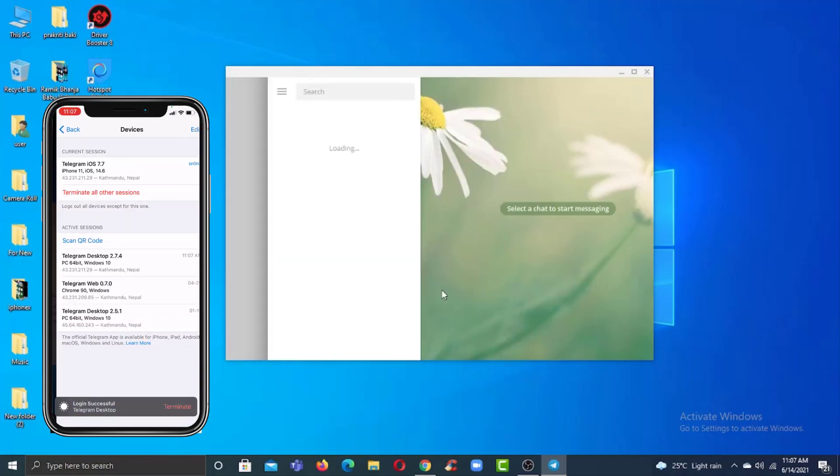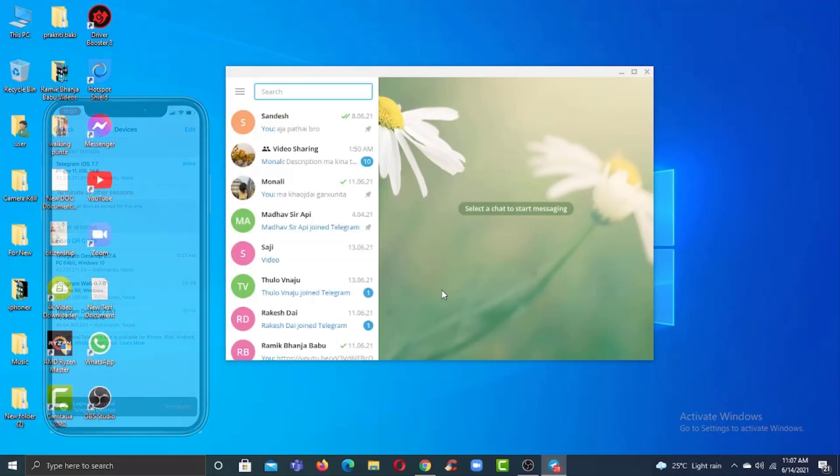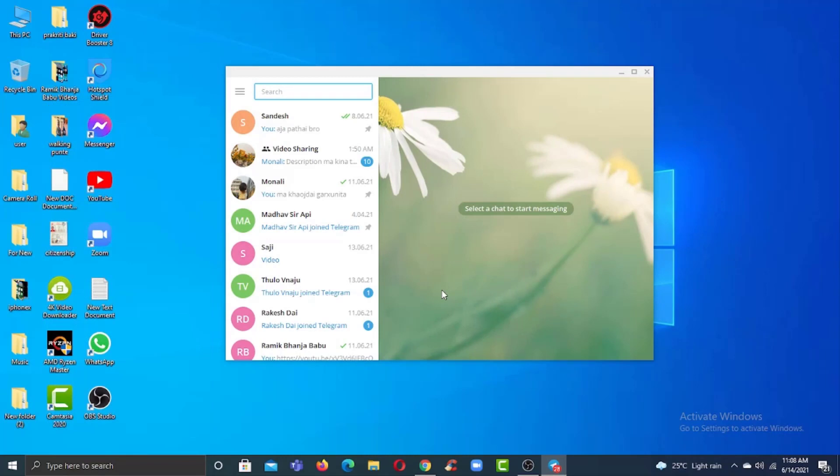Simply scan the code and there you have it. As soon as you scan the code, you don't even need to enter your phone number or verify your phone number in order to log in. Just like that, you will be logged into your Telegram account on your PC.